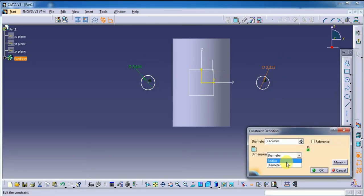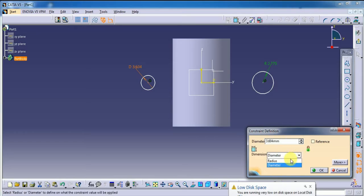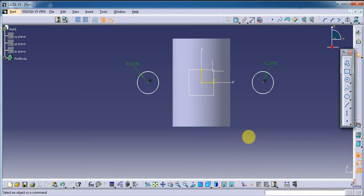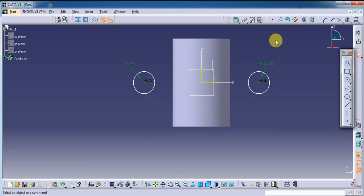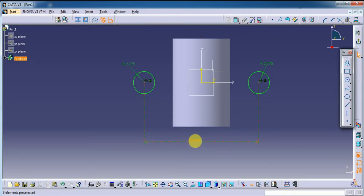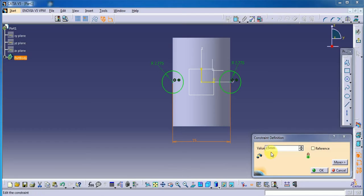And this radius is 2.775 — okay. Here also same: 2.775. To make the sketch easier, its distance is 15 mm. Its value is 15 mm, okay.